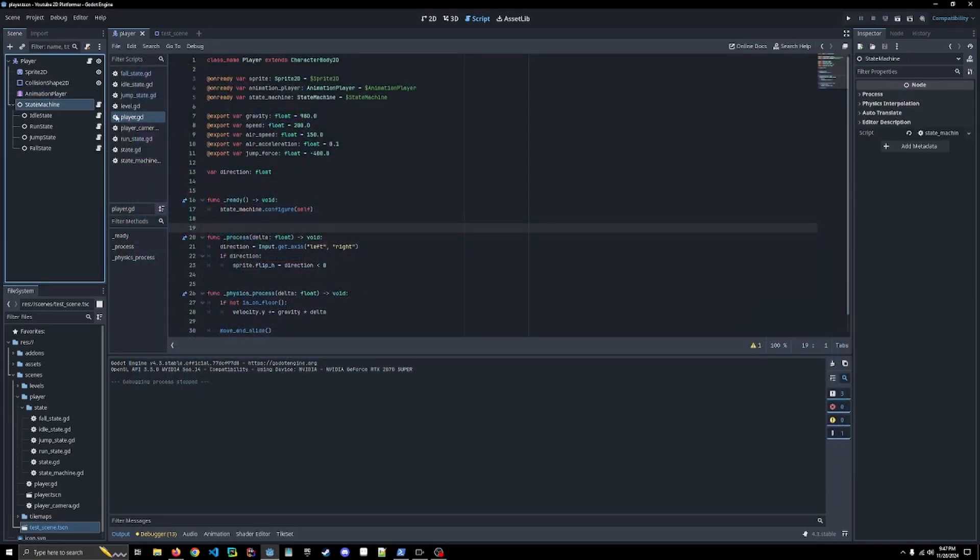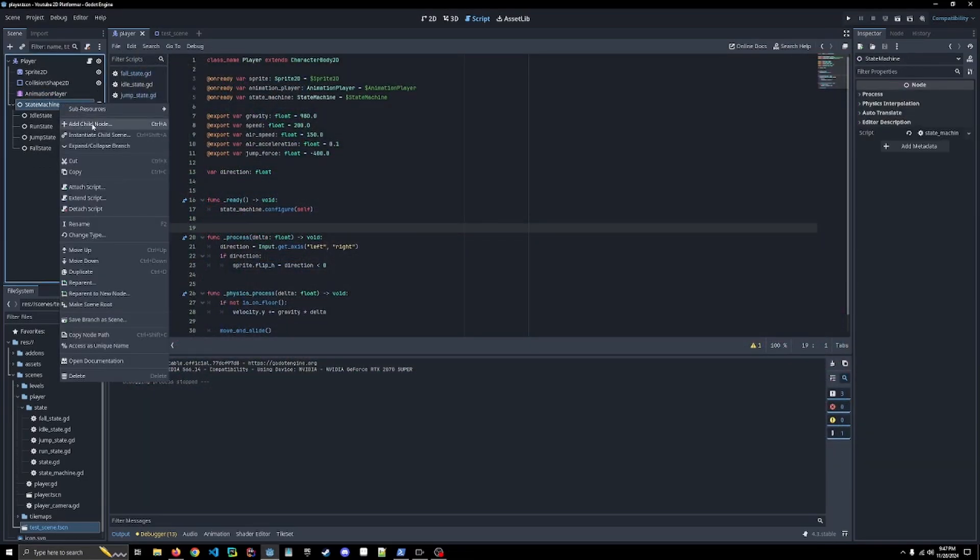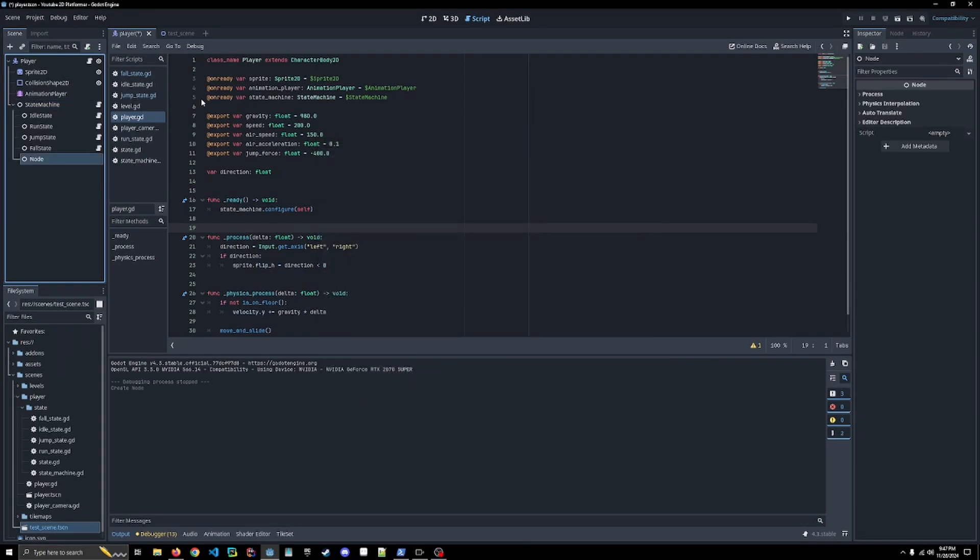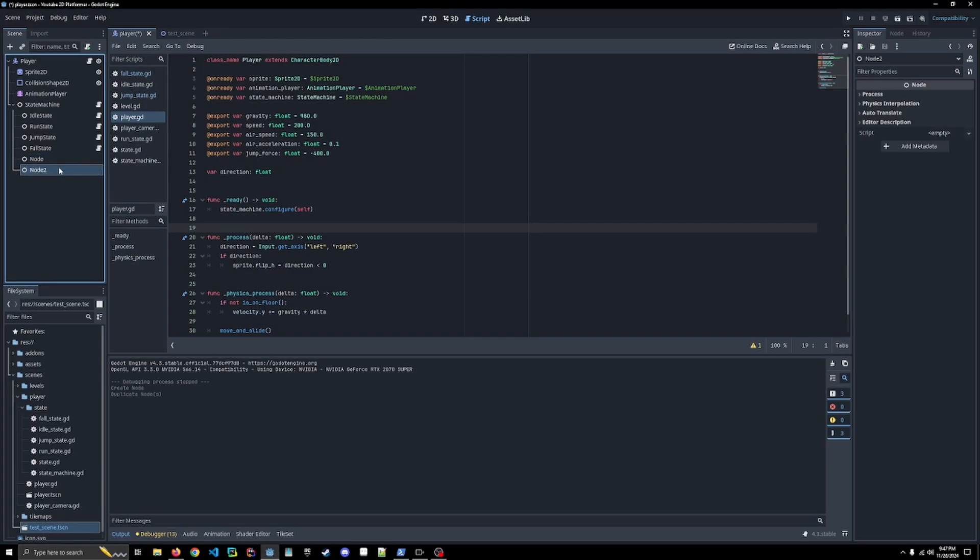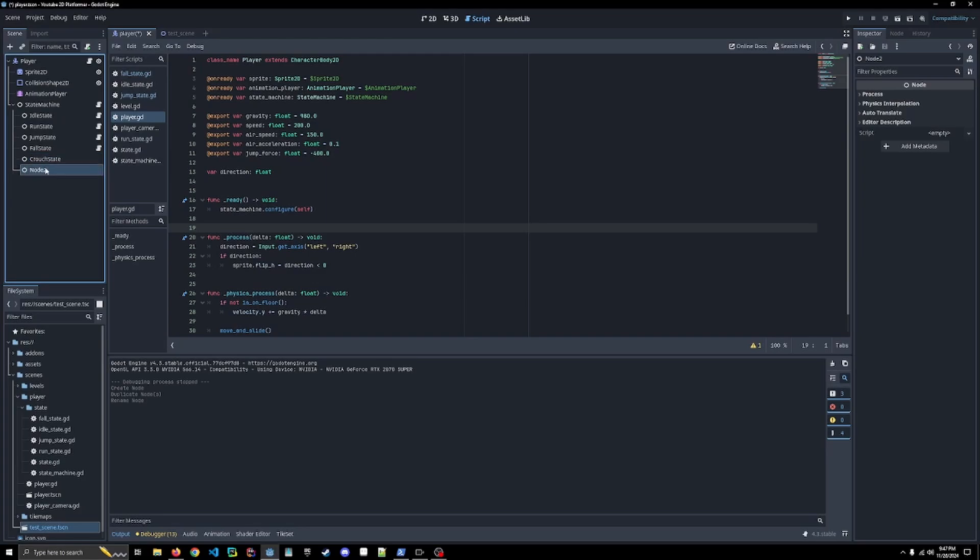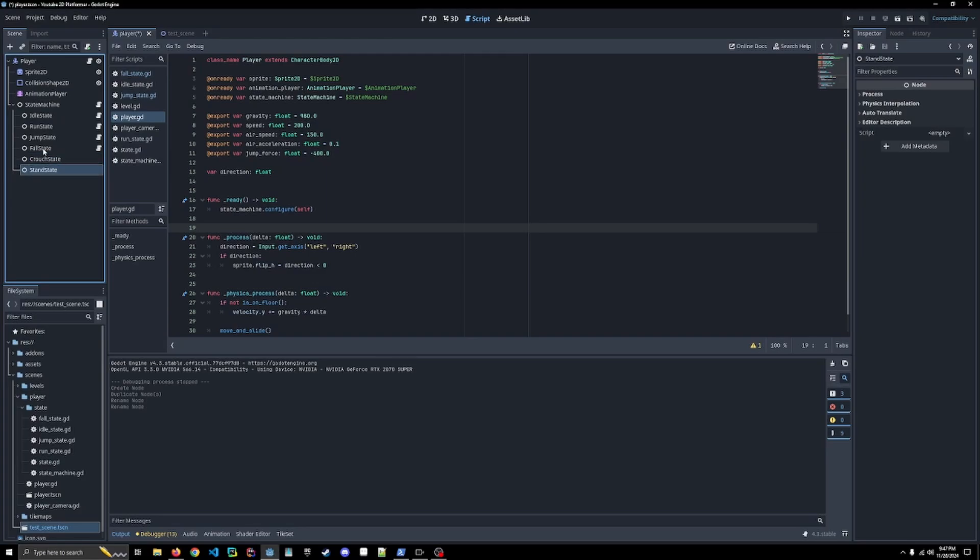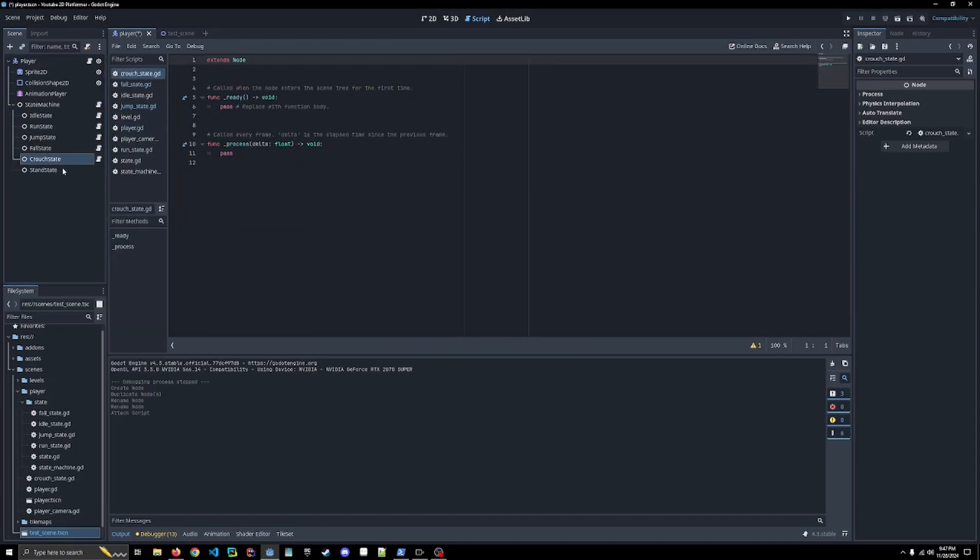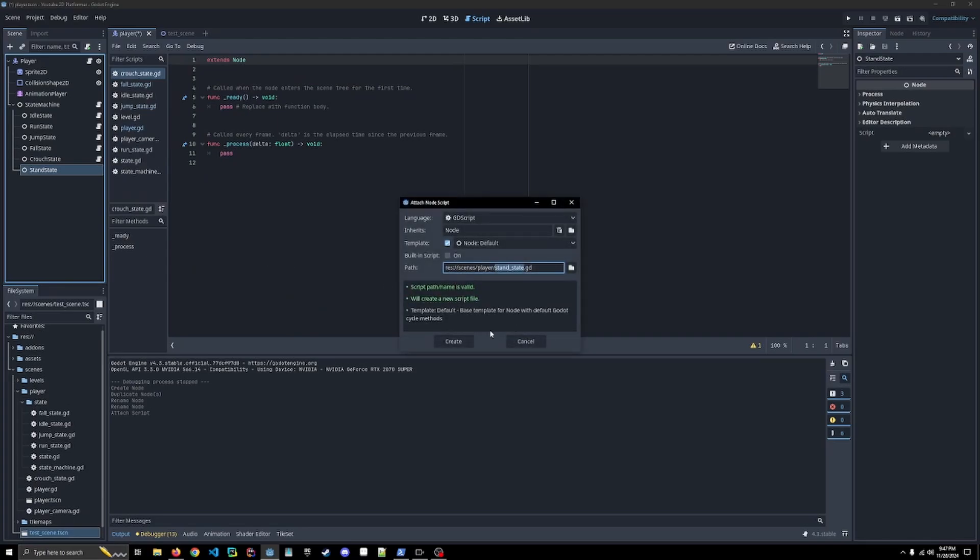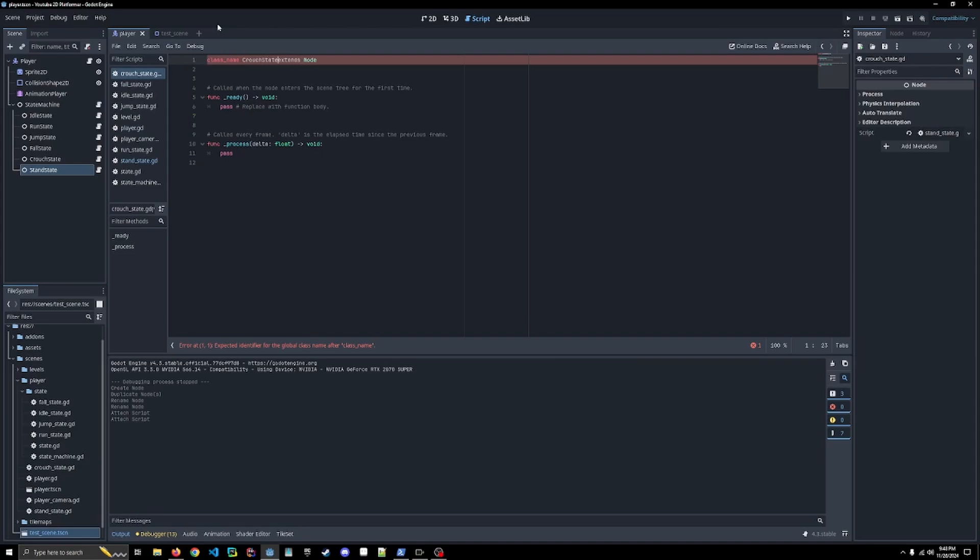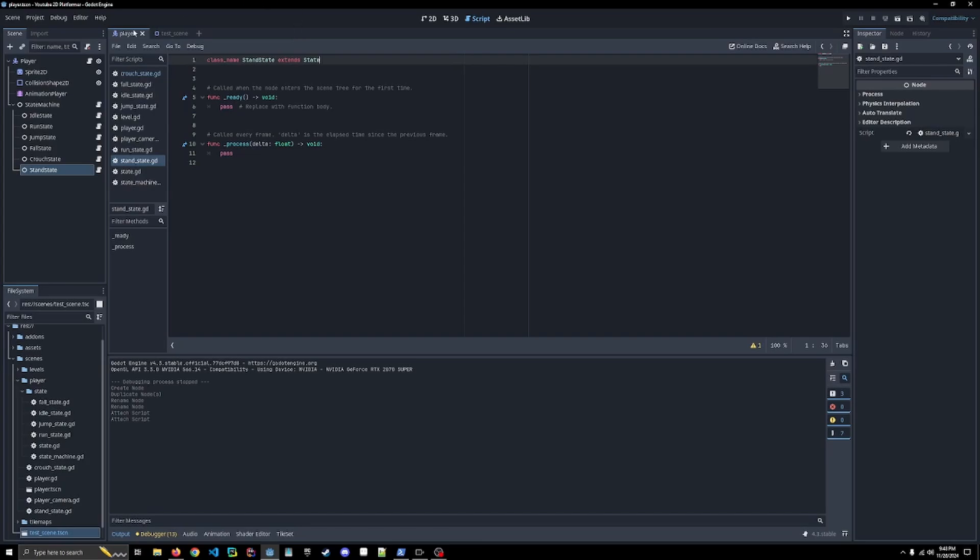Okay, so first things first, we're going to make two new nodes. If you click on this one, you can hit ctrl D, it'll duplicate your node. We're going to call this crouch state, and we're actually going to do stand state. We will attach two scripts here real quick. Get out in front of that class name stand state. Save class name crouch state, and I have to remember to extend our state.